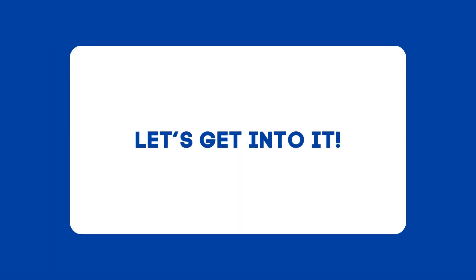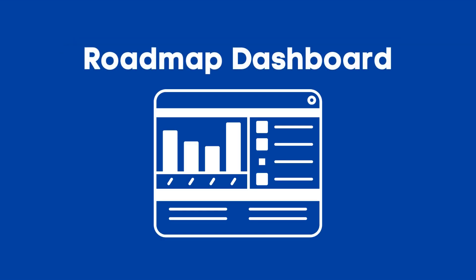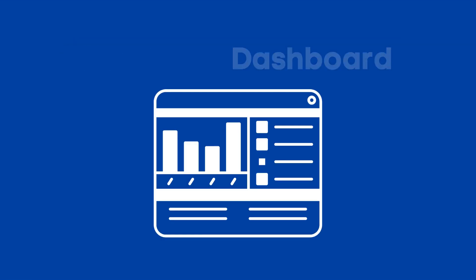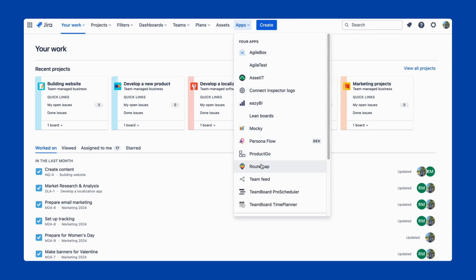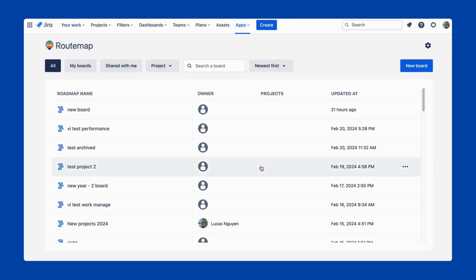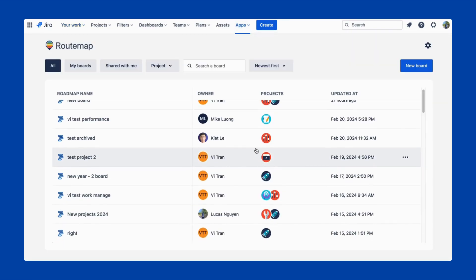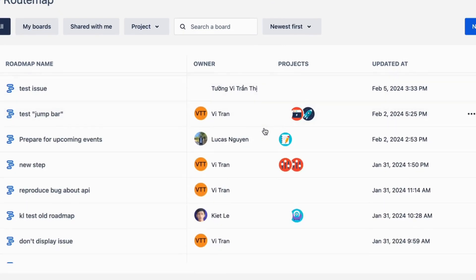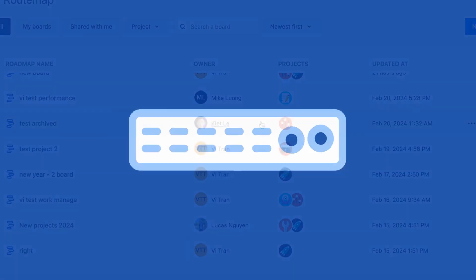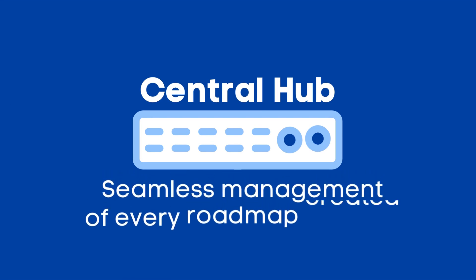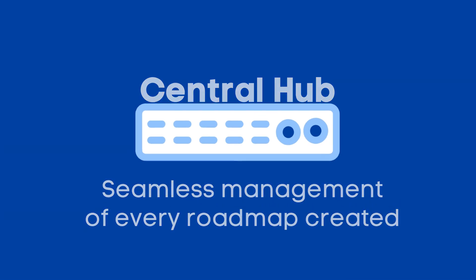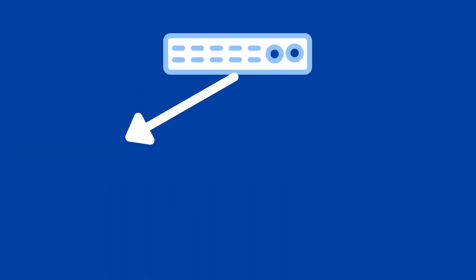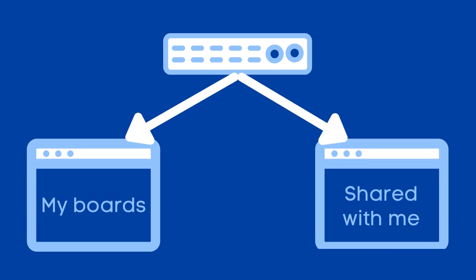Now let's get into it. First off, the Roadmap Dashboard. After installing and accessing the app, you will be taken to the RouteMaps Dashboard, where you can manage every Roadmap created within your team or organization. This is like the central hub, designed for the seamless management of every Roadmap created. You can find your own Roadmap boards, or the ones shared with you, from every accessible project within your team.